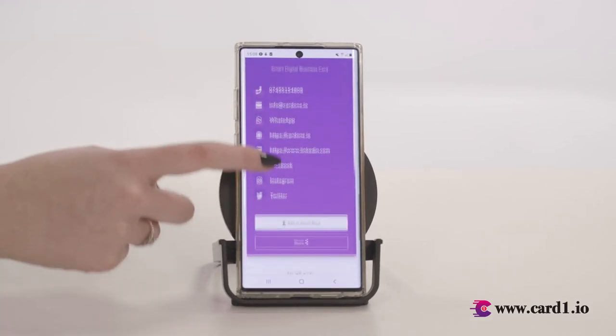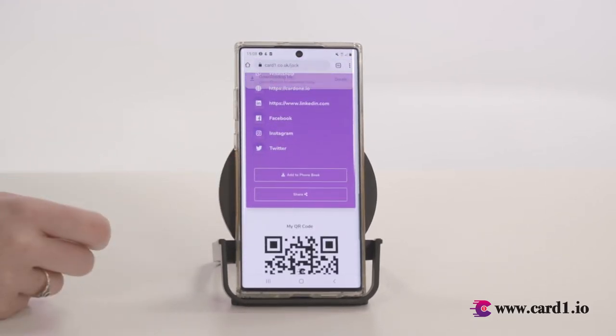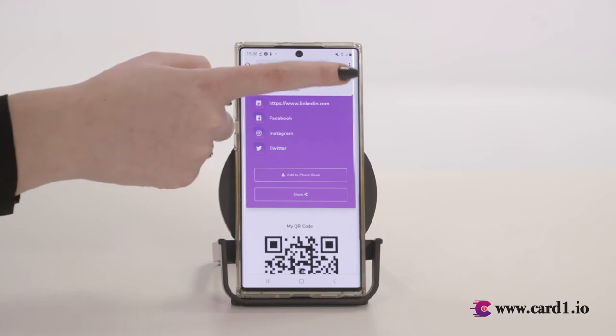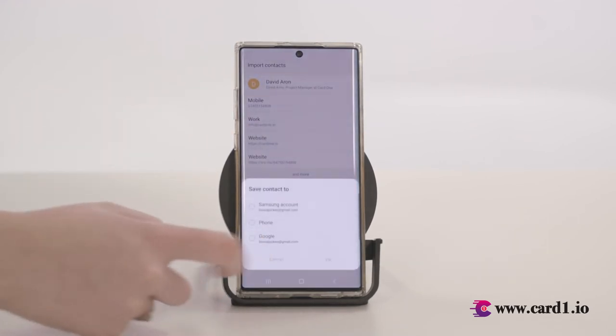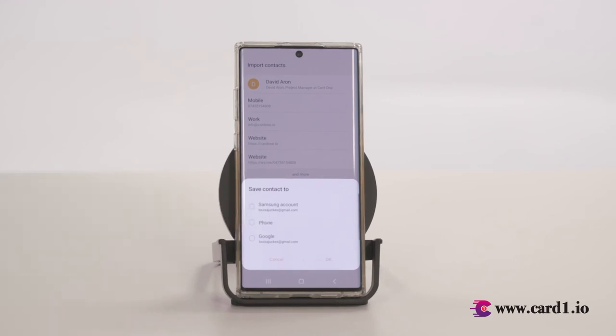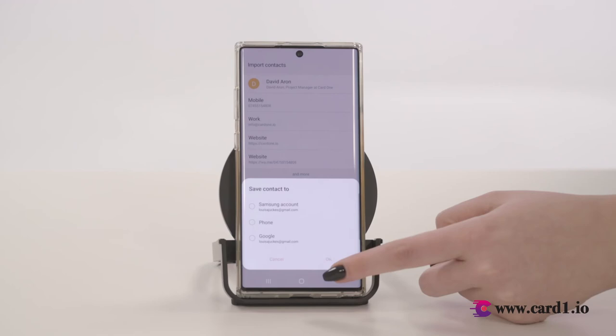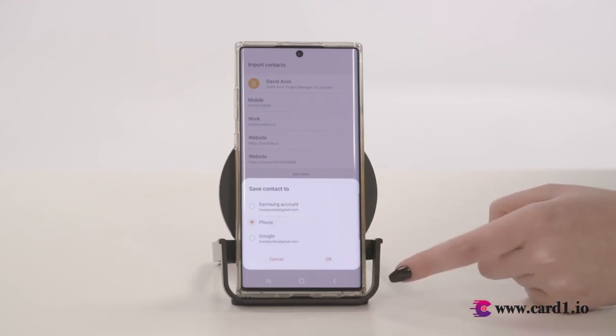If they have an Android mobile phone, the QR code scanning process will be very similar. Once they have scanned the QR code, they should click on the Add to Phone Book button and then on the Download button. Click on Open File and Import. Finally, they should choose where to save your contact information — in this case, I am choosing Phone Memory — and click on OK. That's it. Your contact details are now saved in your prospect's or client's Android mobile phone.